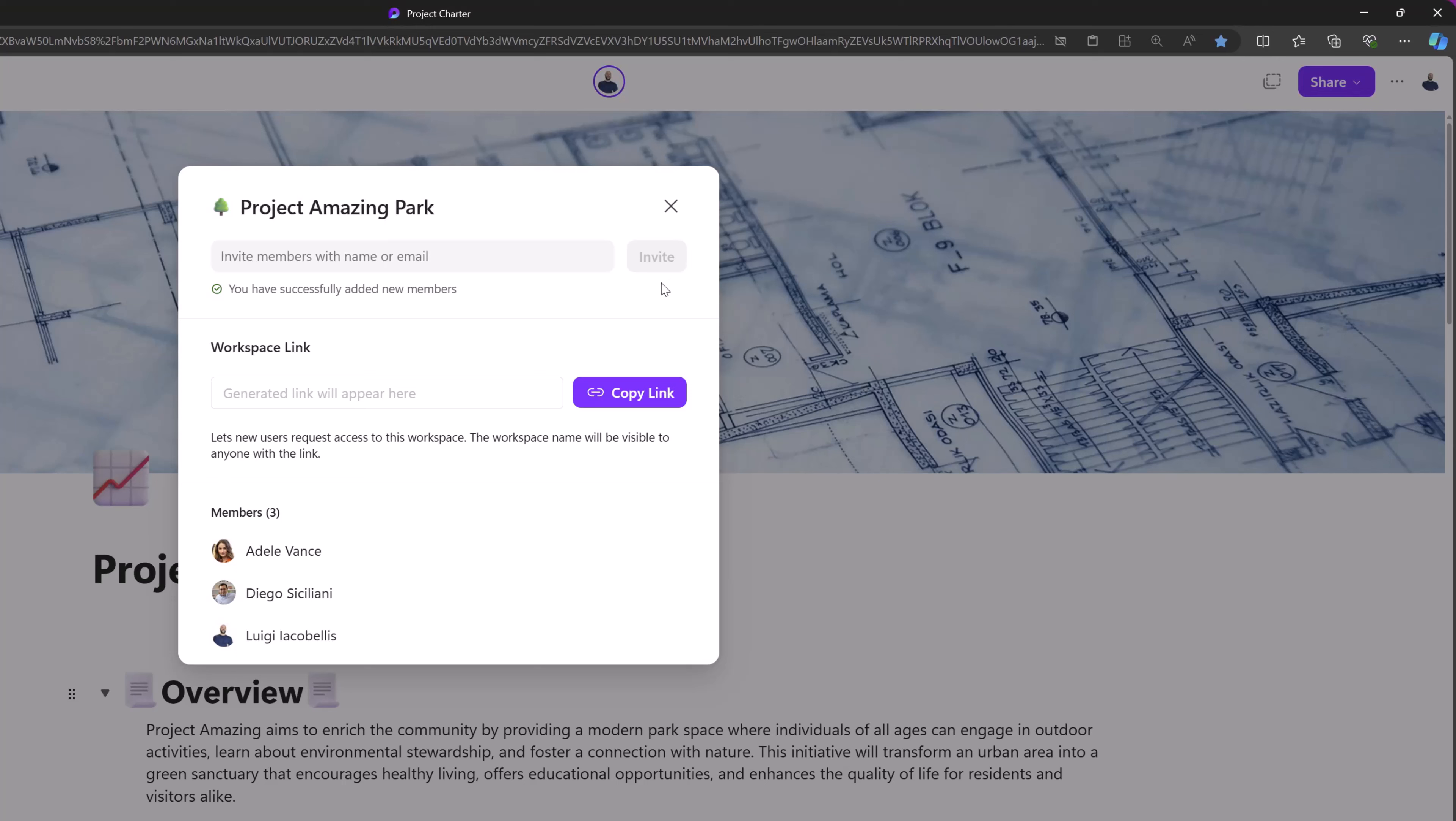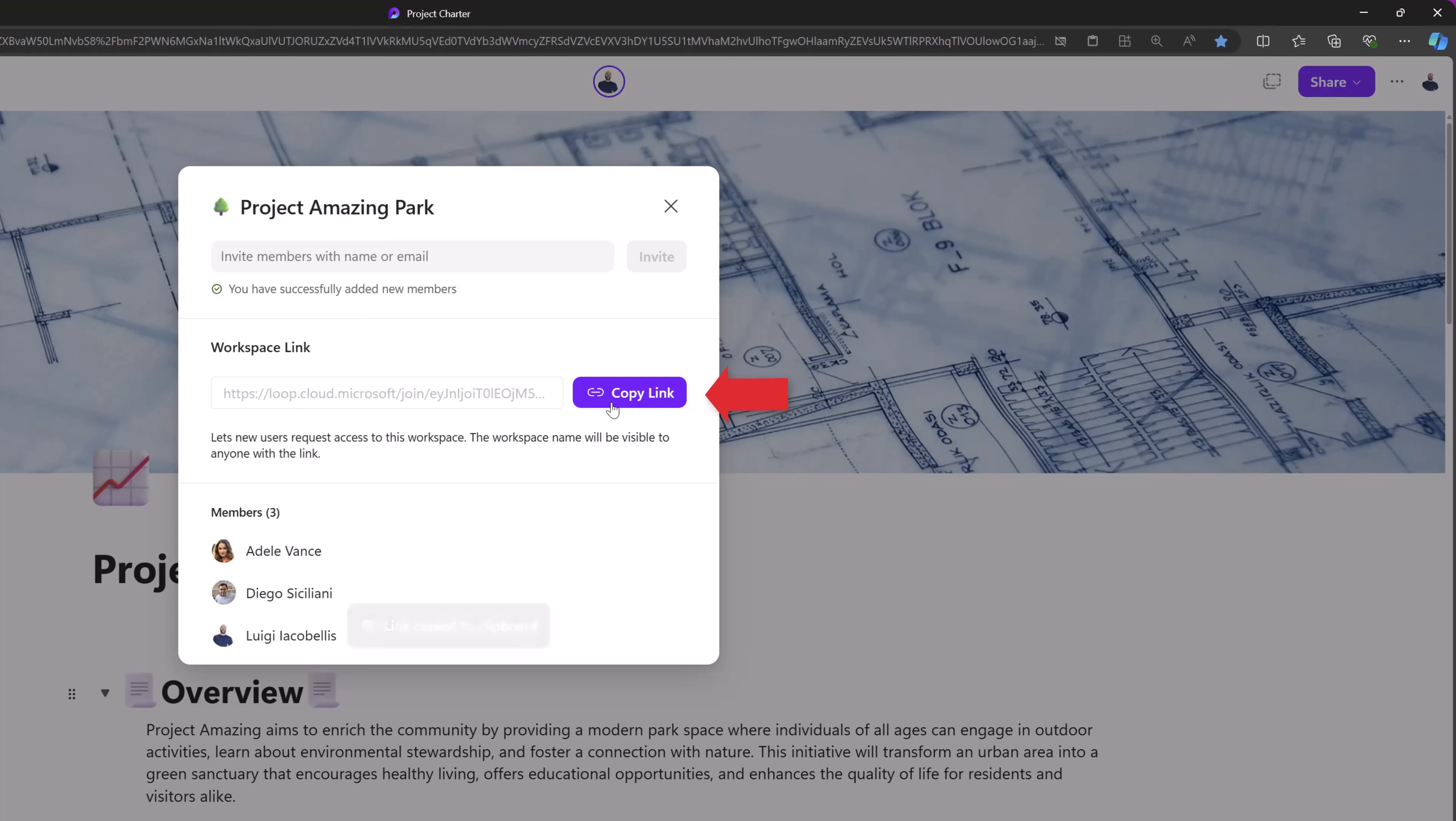Now you can also choose to generate a link to this workspace. This can be used if you want to embed the workspace in other apps, and if you want to let users access the workspace itself.